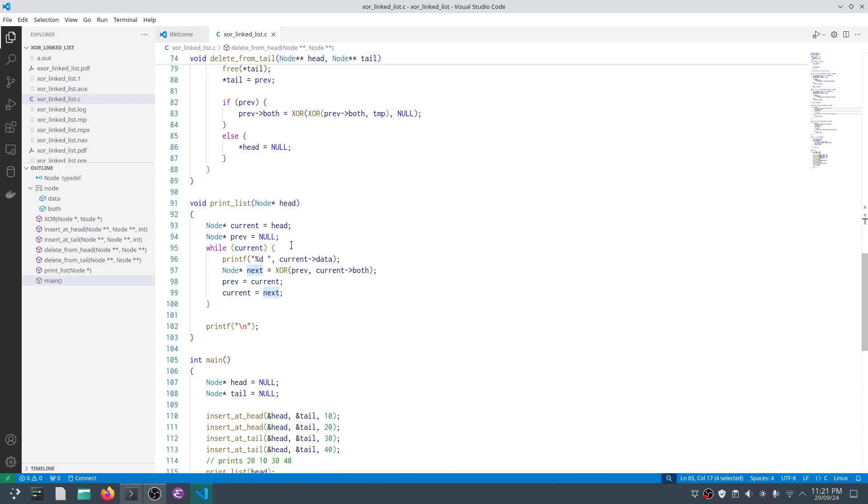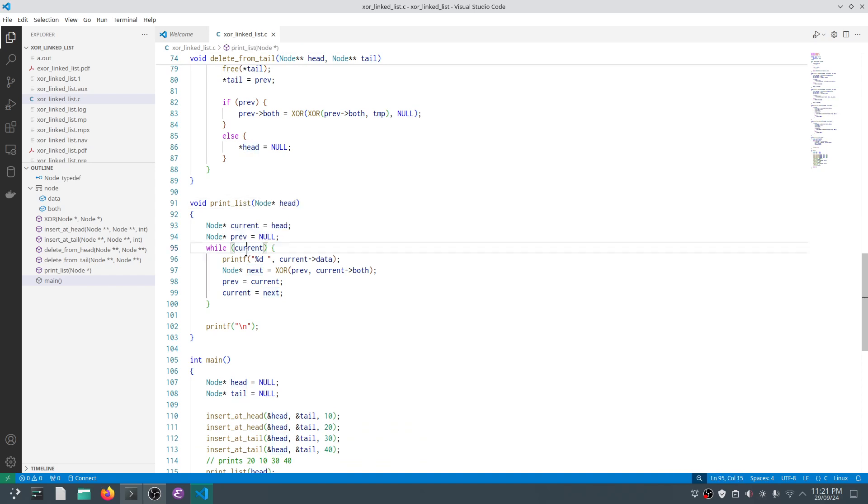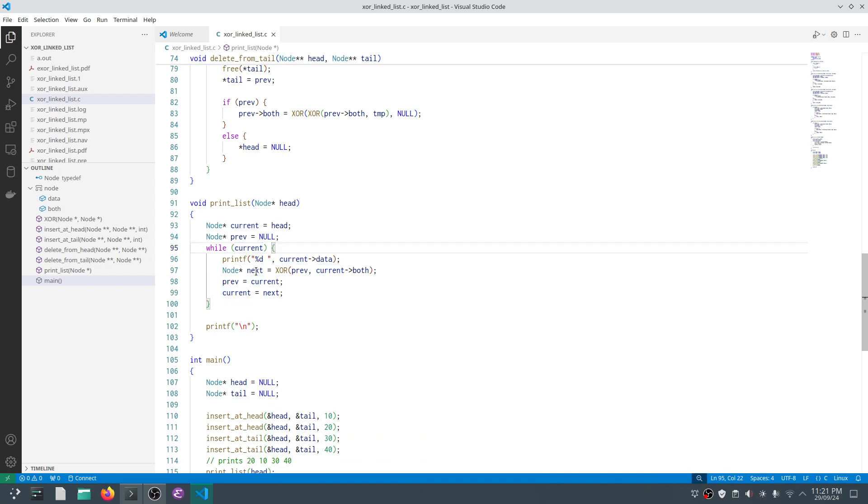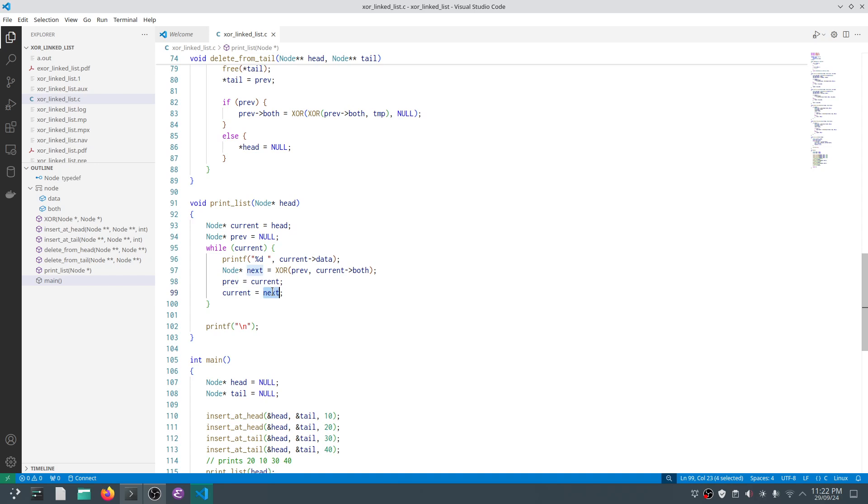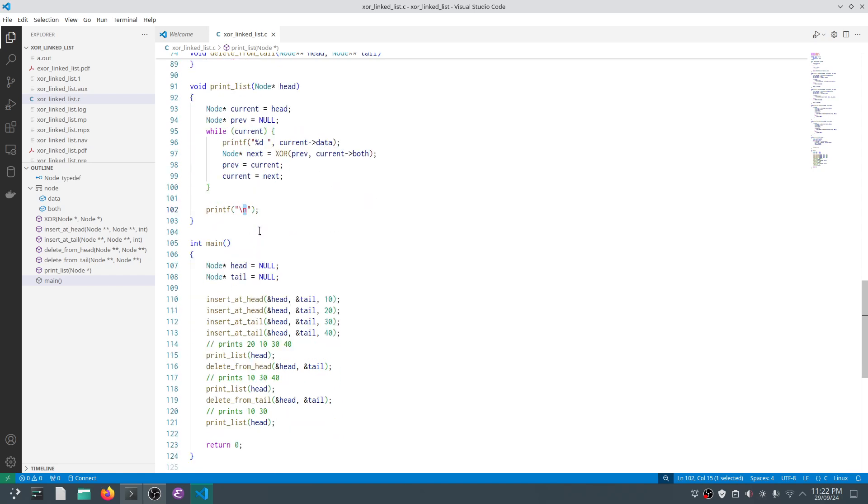Print list is very simple. We have head, assign it to current, and previous to null. We iterate while current node is not null. We print the data, find the next node by XORing prev with both of current. Then we create the loop: prev equals current, current equals next, and we iterate till current is not null. Then we print the new line.